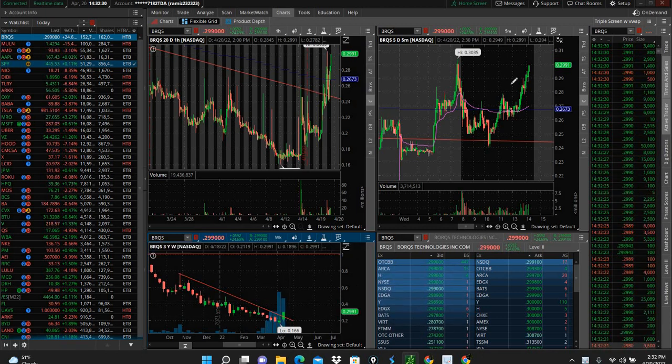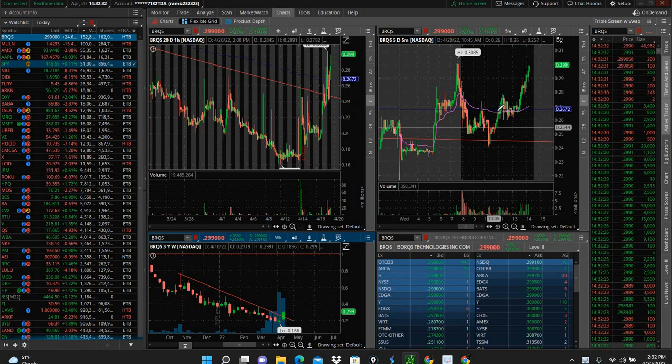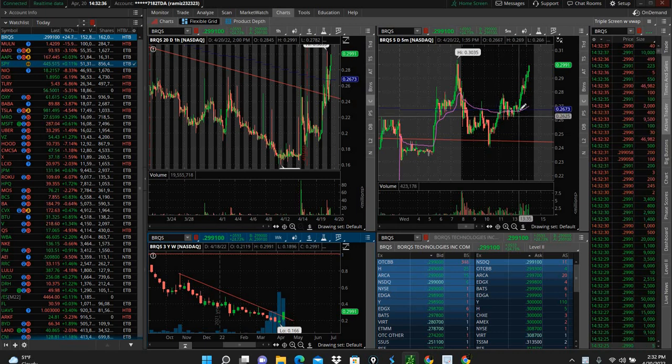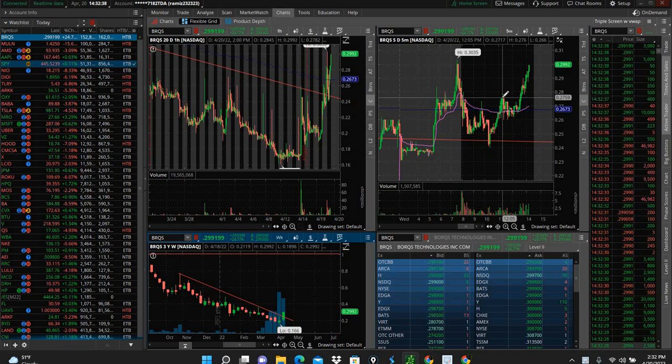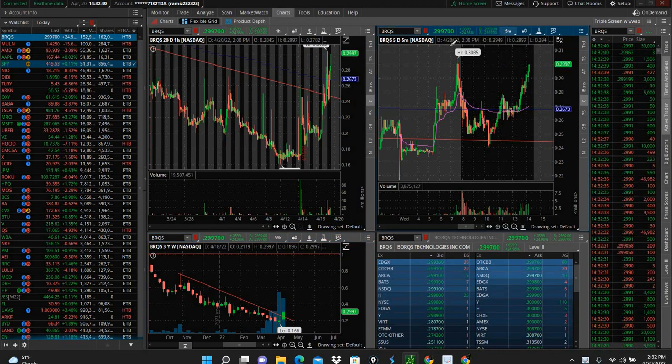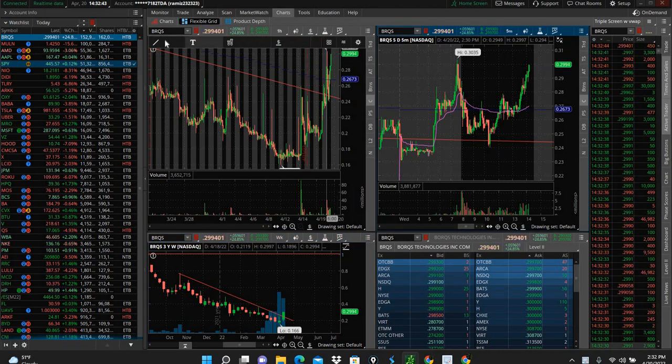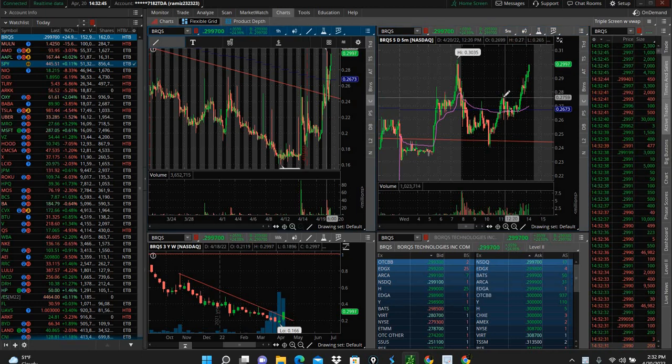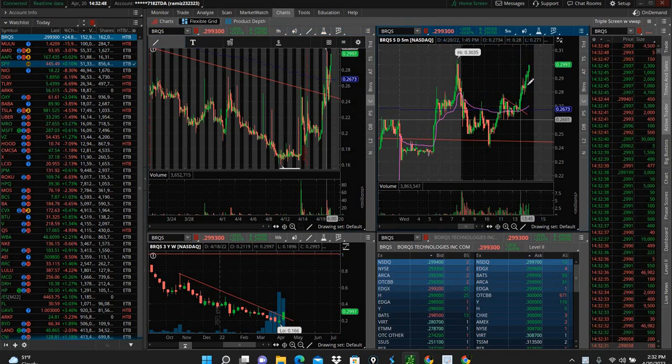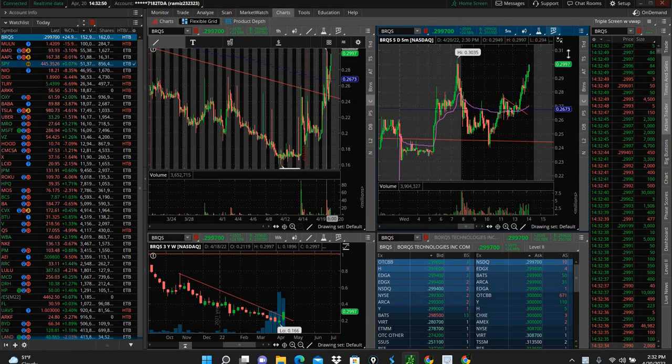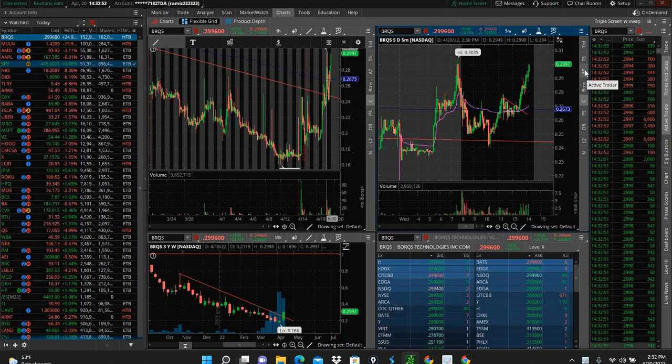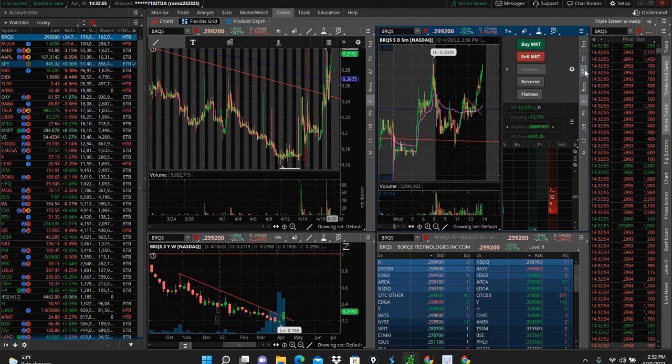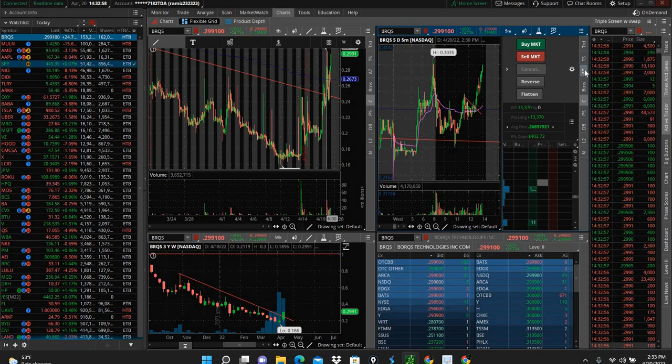One of my strategies is when it breaks the 50, comes back and tests the 50, especially when there's a little flag pattern right here. There's a little flag pattern right there. Got in a few thousand shares, 13,370 shares.